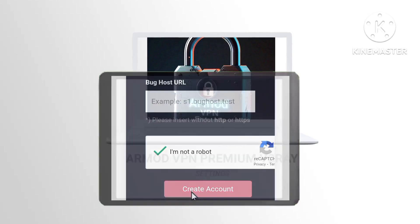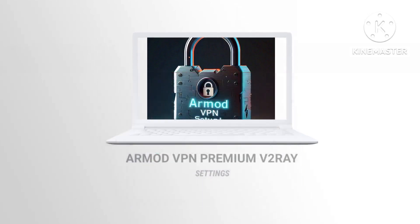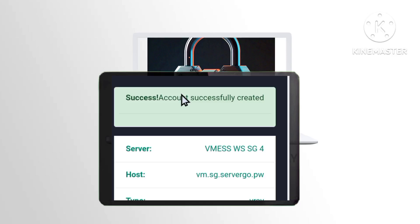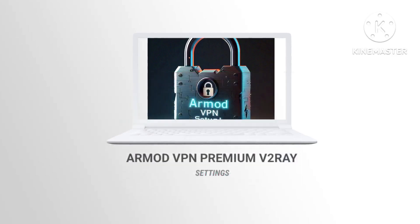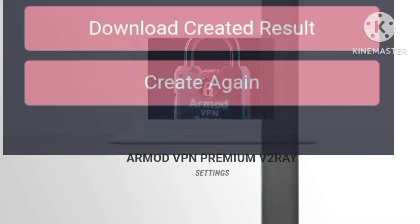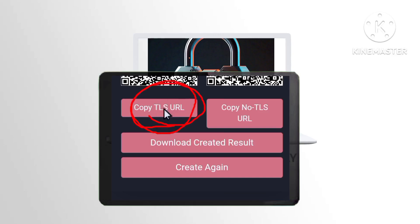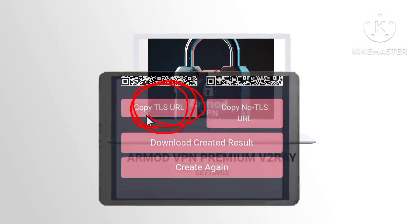Step 7. Successfully creating your account, ensure to save your account details by clicking on Copy, as these will be required for setting up Armod VPN seamlessly.